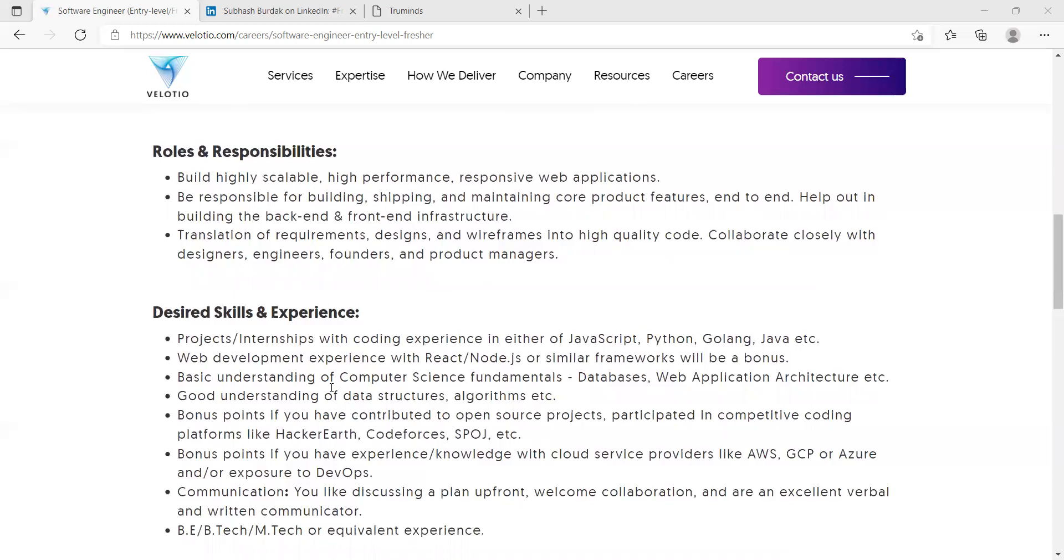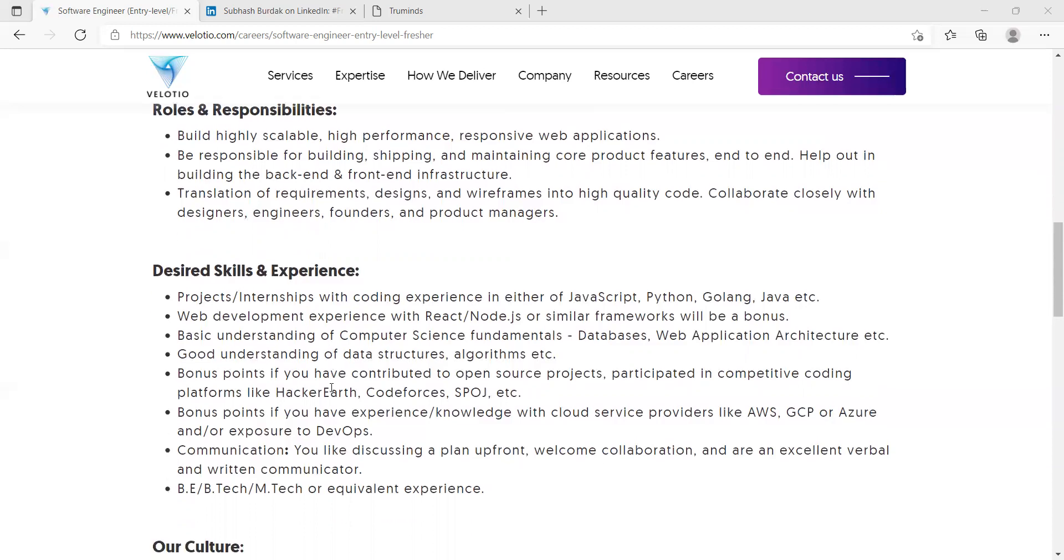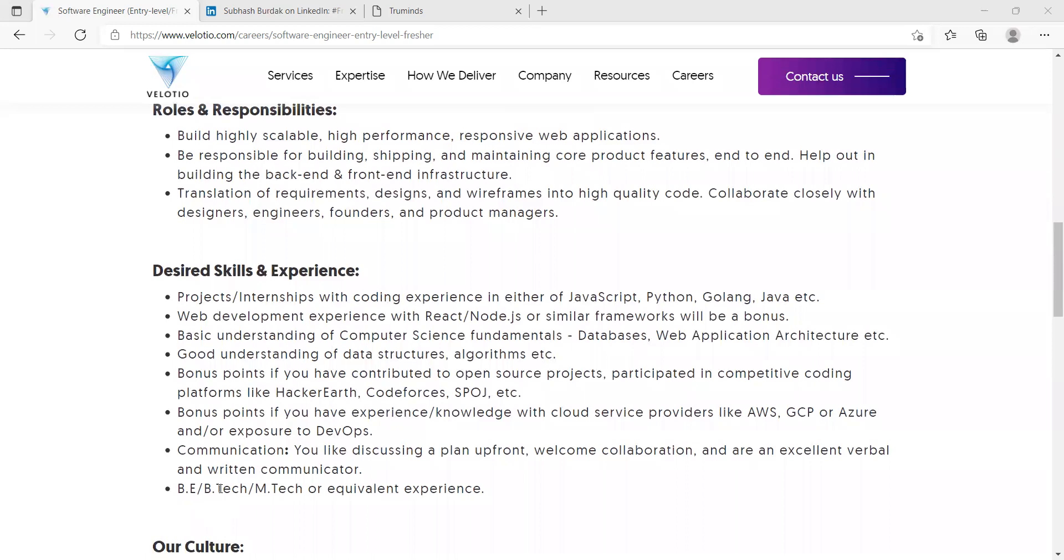Bonus points if you have contributed to open source projects, participated in competitive coding platforms like HackerEarth, CodeForces, SPOJ, etc. Bonus points if you have experience or knowledge with cloud service providers like AWS, GCP or Azure, and exposure to DevOps.